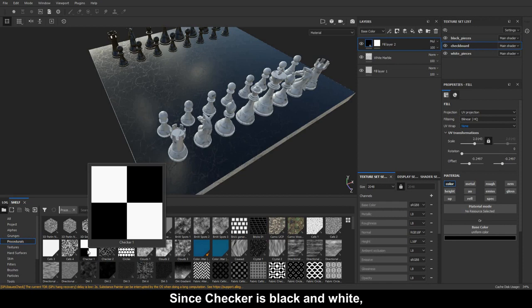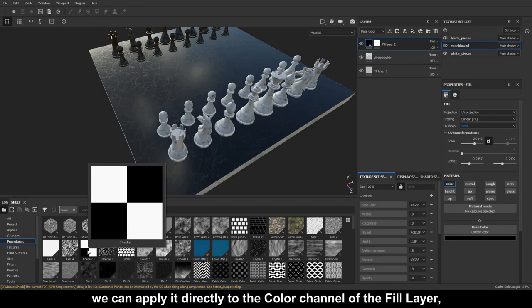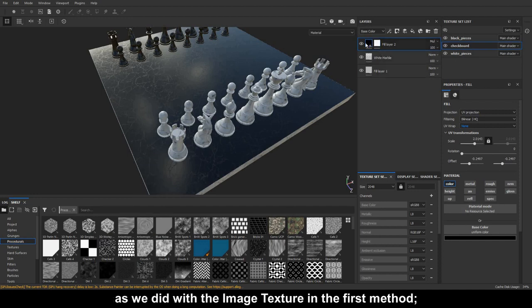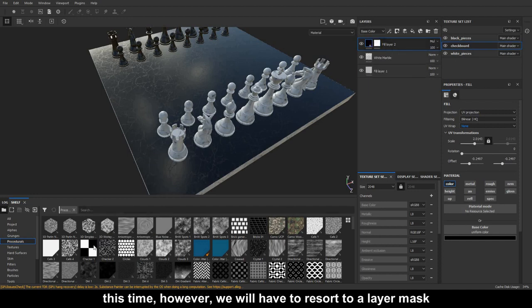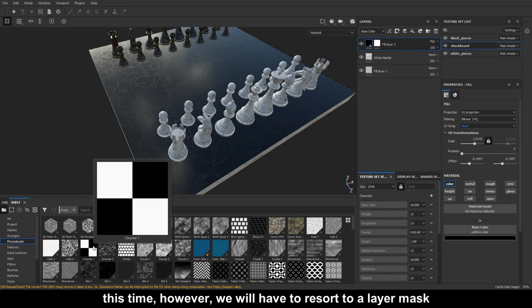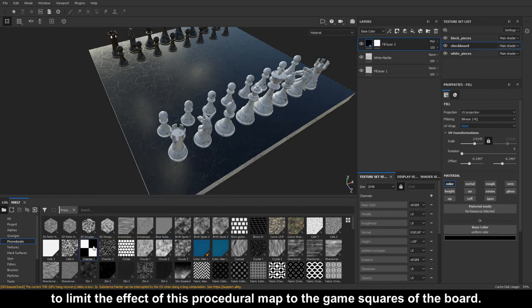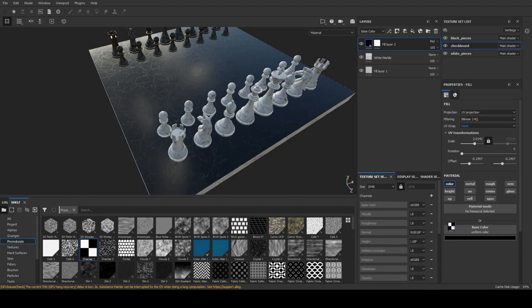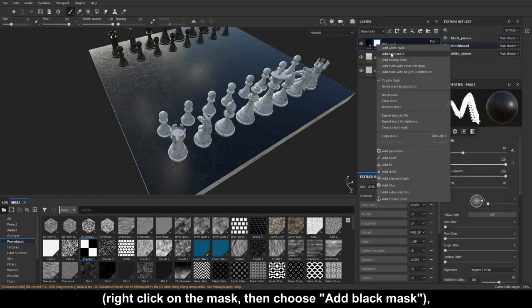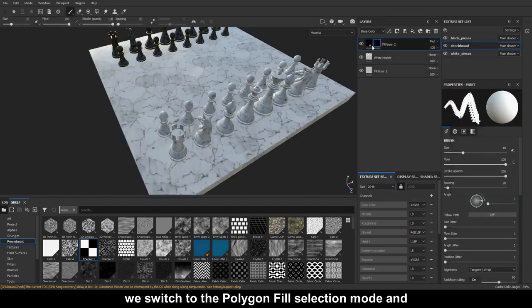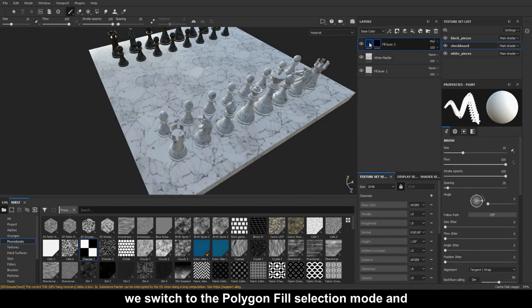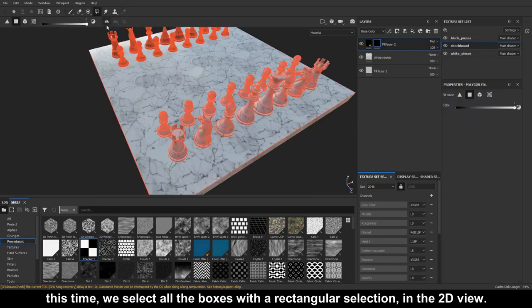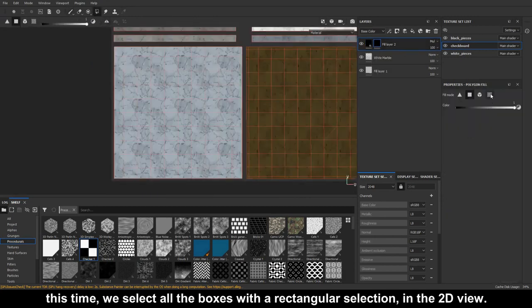Since checker is black and white, we can apply it directly to the color channel of the fill layer, as we did with the image texture in the first method. This time, however, we will have to resort to a layer mask to limit the effect of this procedural map to the game squares of the board. We then change the layer mask to black, right click on the mask, then choose add black mask, we switch to the polygon fill selection mode and, this time, we select all the boxes with a rectangular selection in the 2D view.